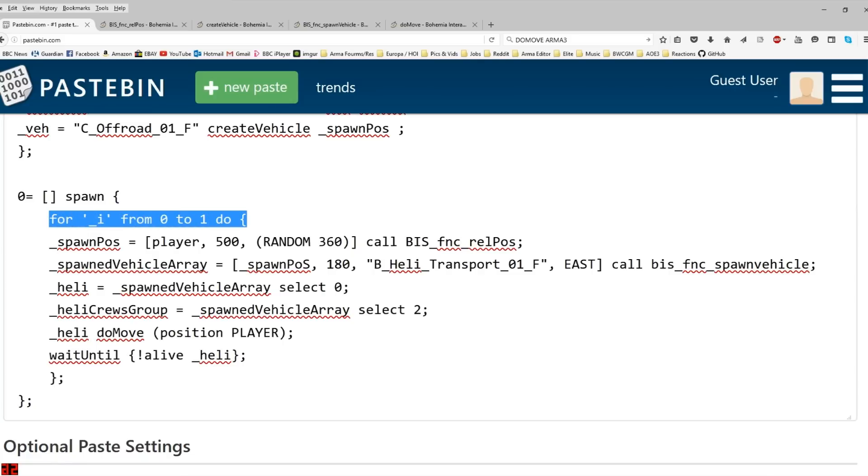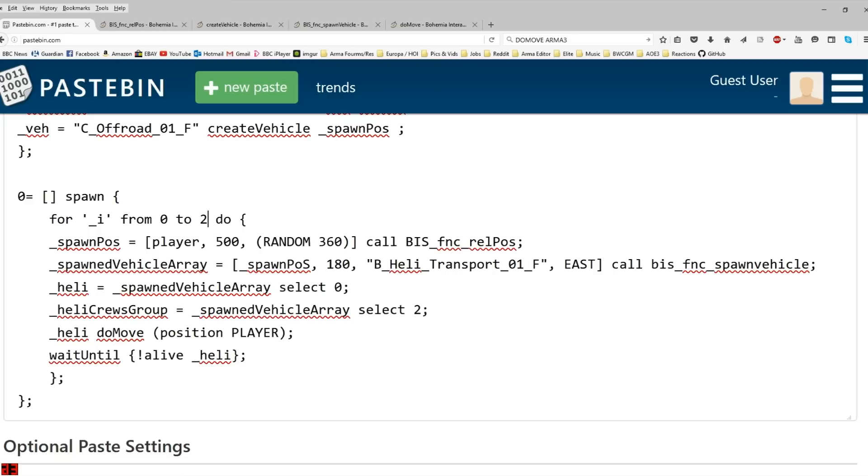So, I've changed the first bit of the script from 0 to 359 to 0 to 1. And this is indicating the number of waves I want. So, this is going to be 2 waves. If you wanted 3 waves, just change the number to 2. If you wanted 6 waves, change the number to 5. And so on and so forth.